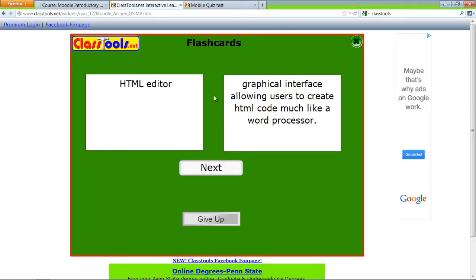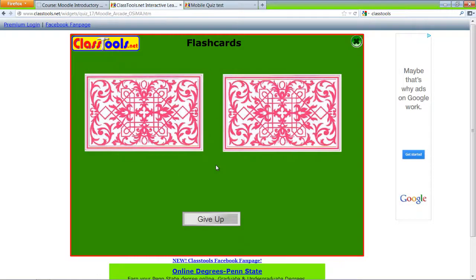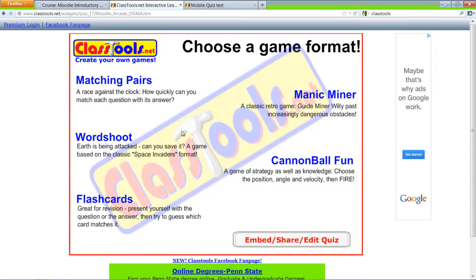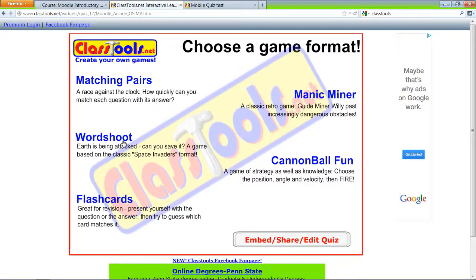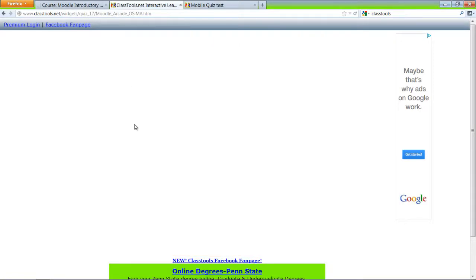So students will go through the flashcards first to learn the new terms. Then I'd suggest using a game like Word Shoot or Matching Pairs. I can quickly show you Matching Pairs.